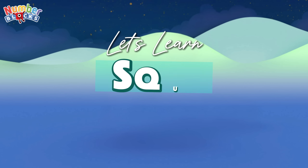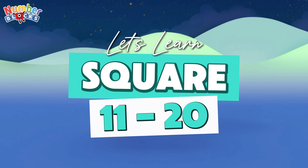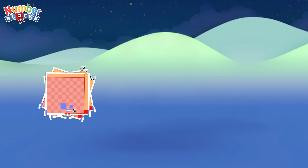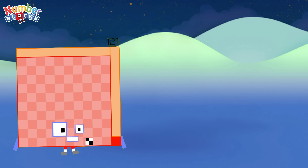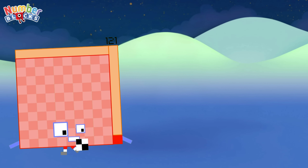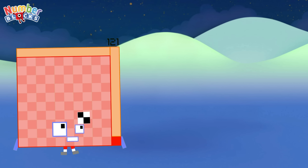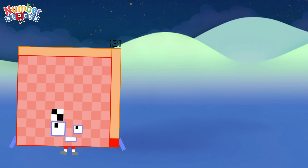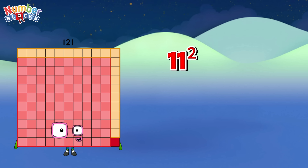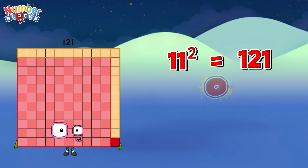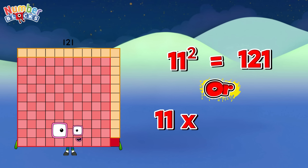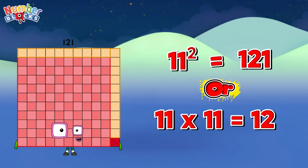Now, let's learn square 11 to 20. 121. Same as 11 square is equals to 121, or 11 times 11 is equals to 121.